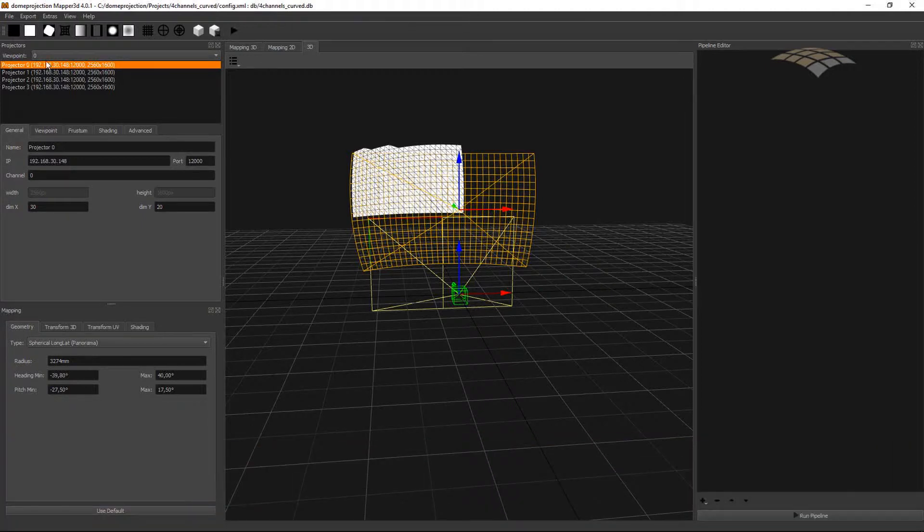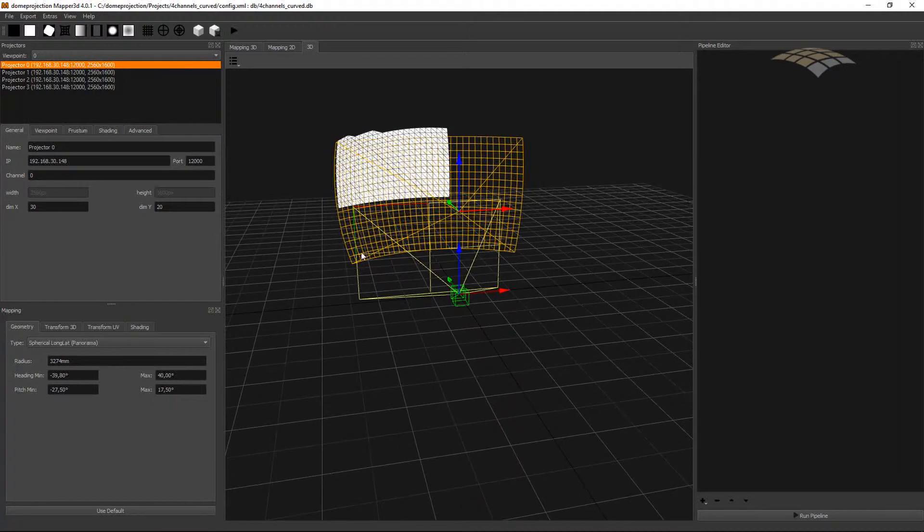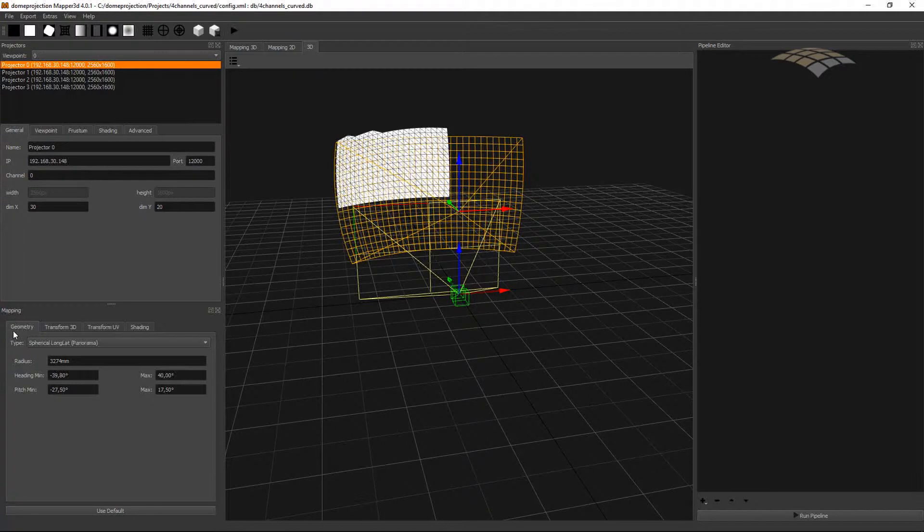Here we can make adjustments related to the individual projection channels. Here on the bottom left we have the mapping editor where we can adjust settings related to the overall screen shape.